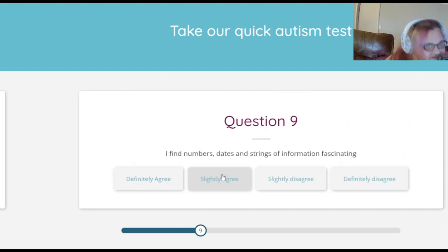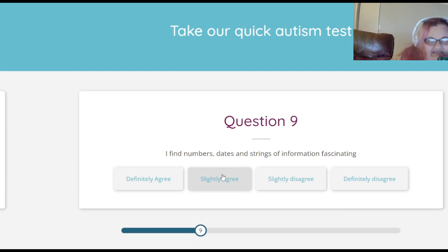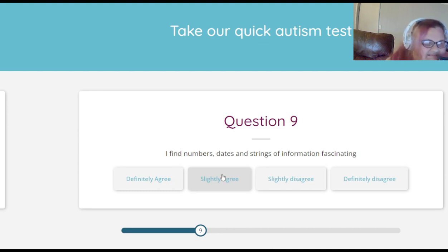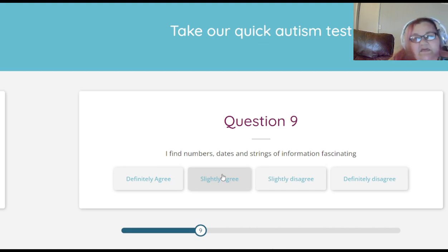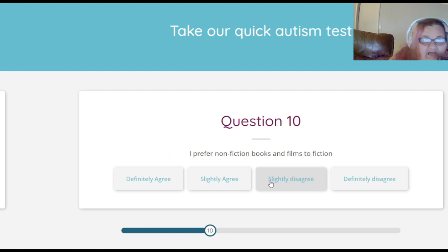I'm more interested in finding out about things than about people — slightly agree, people scare me. I find numbers, dates, and strings of information fascinating — I'm going to slightly disagree because numbers confuse me, but I do remember numbers.